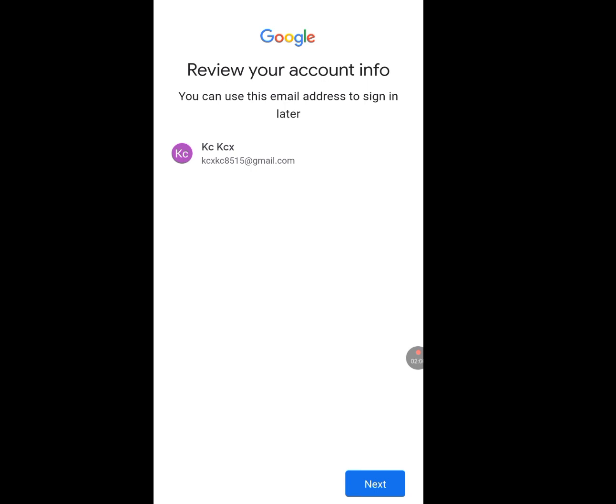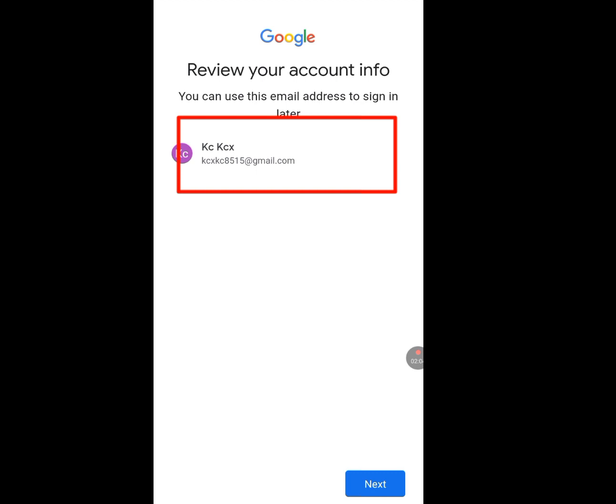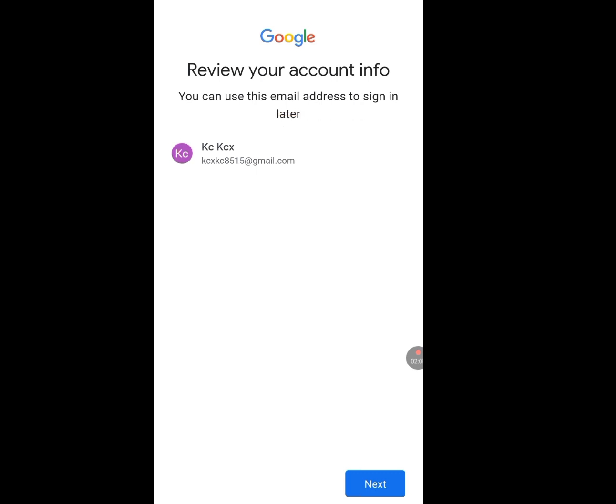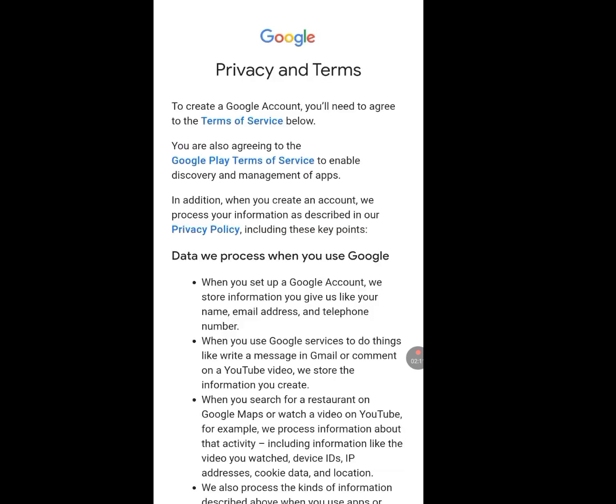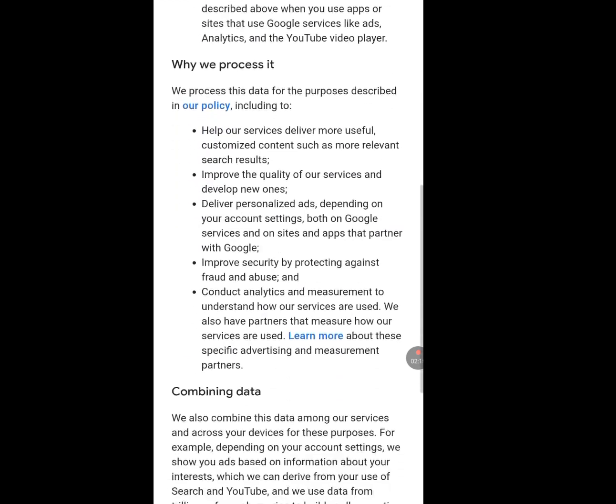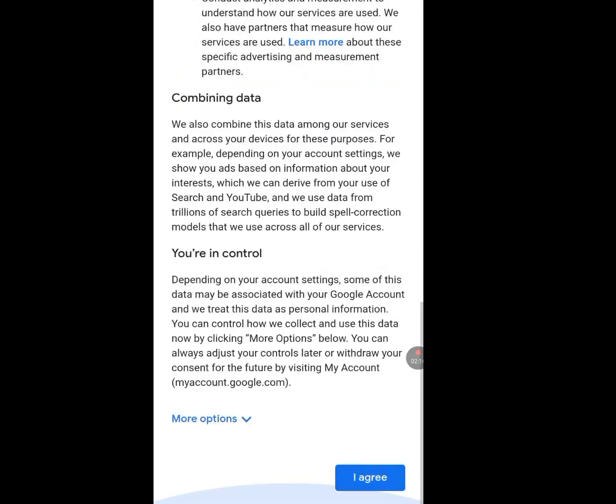It has created my email for me — look at my email address here — without me adding a phone number. Tap Next. Now scroll down through the Privacy and Terms page and tap 'I Agree'.